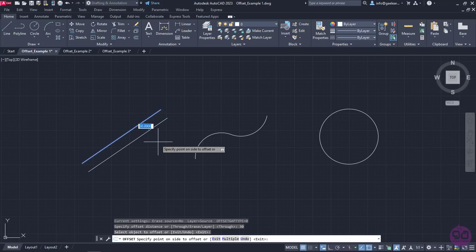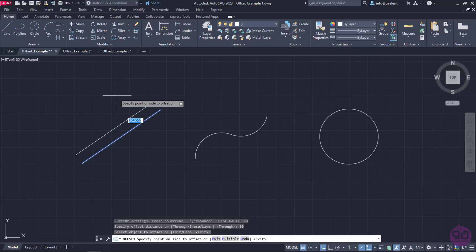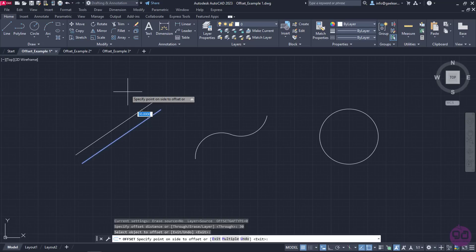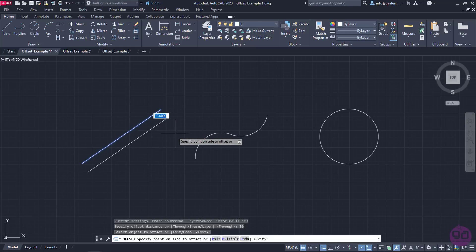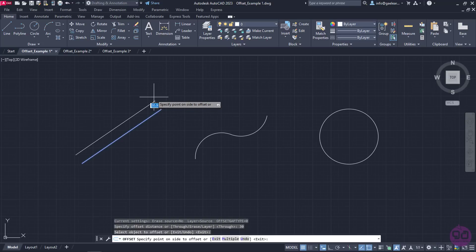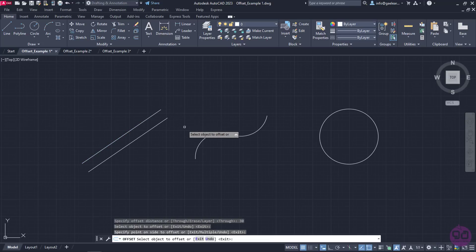Then a message appears which prompts me to specify the side which the parallel shape will be created. While moving the cursor, the preview changes accordingly. When I click on the side I want, the parallel line is being created, but the command does not deactivate.